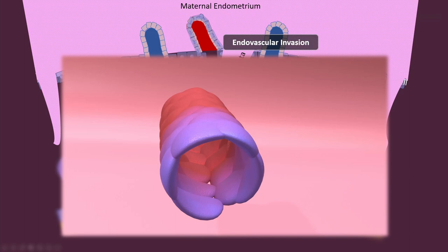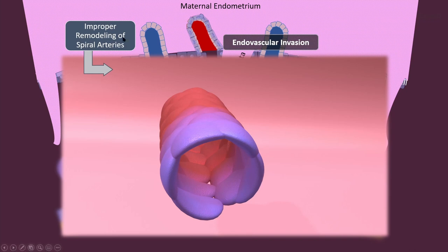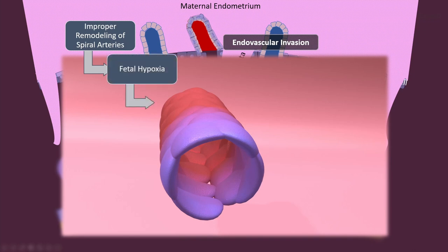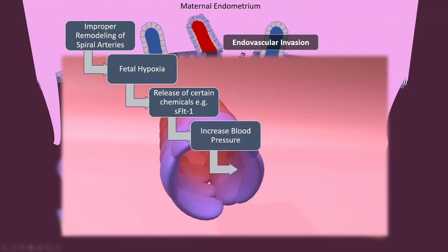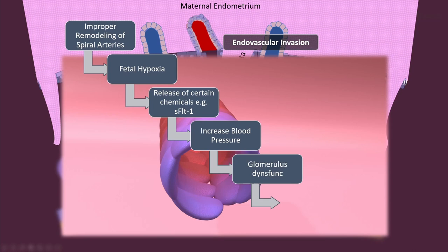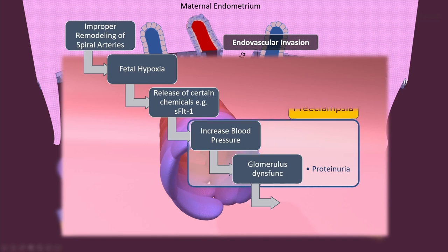Suppose this remodeling of maternal blood vessels does not happen properly. Due to improper remodeling of spiral arteries, much less blood reaches the intervillus spaces, and the fetus will not receive proper oxygen — there will be fetal hypoxia. This hypoxic fetus becomes very angry and starts releasing certain chemicals, for example sFLT1. These chemicals try to increase the blood pressure of the mother in an effort to increase blood flow to the placenta. They also damage the glomerulus of the mother's kidneys, leading to proteinuria. The combination of these things is called preeclampsia.